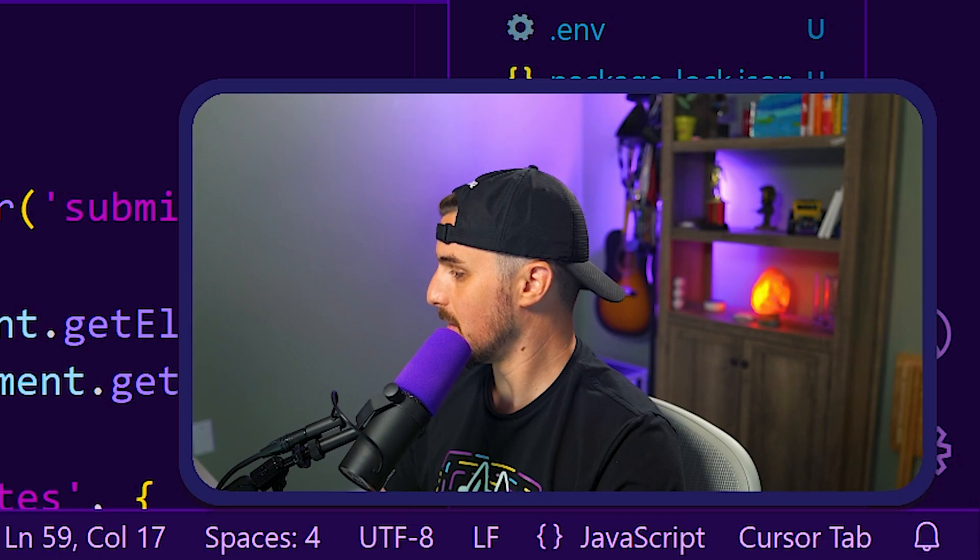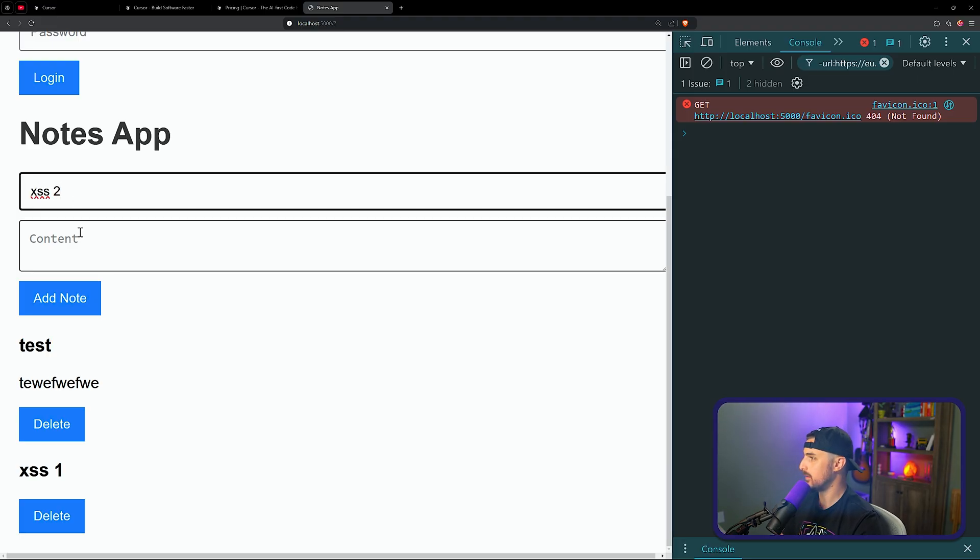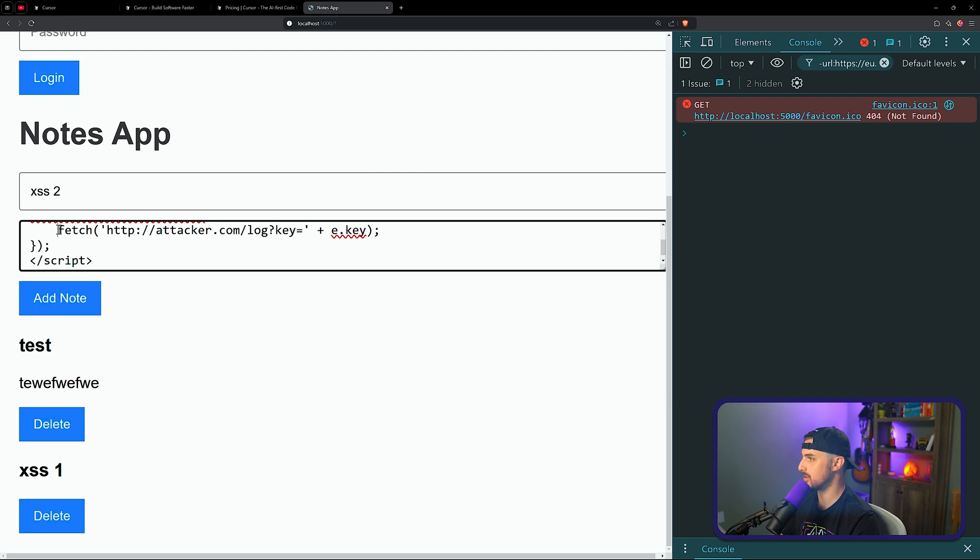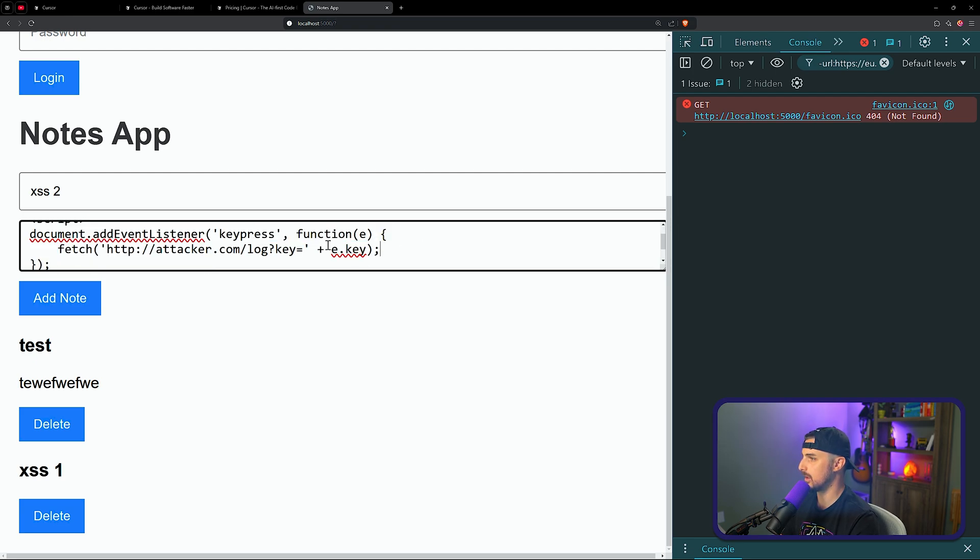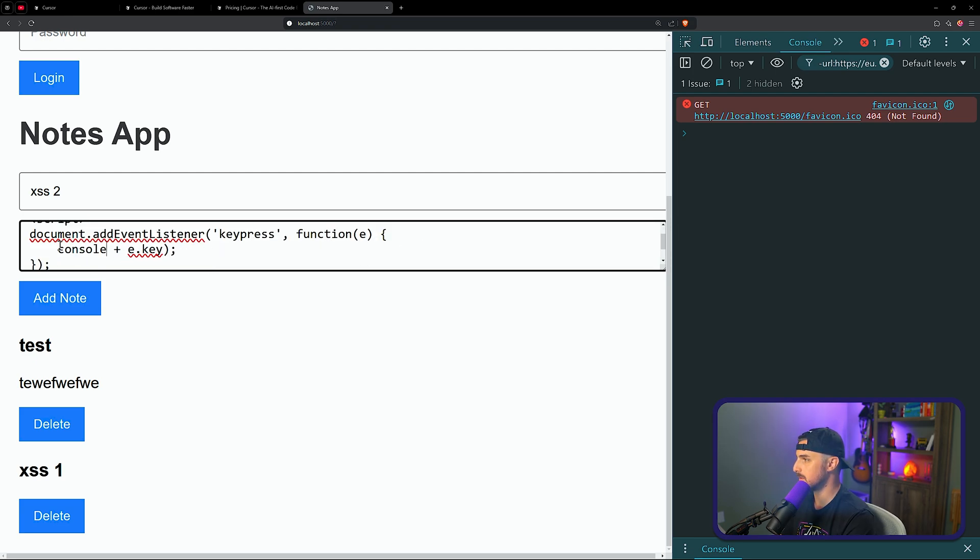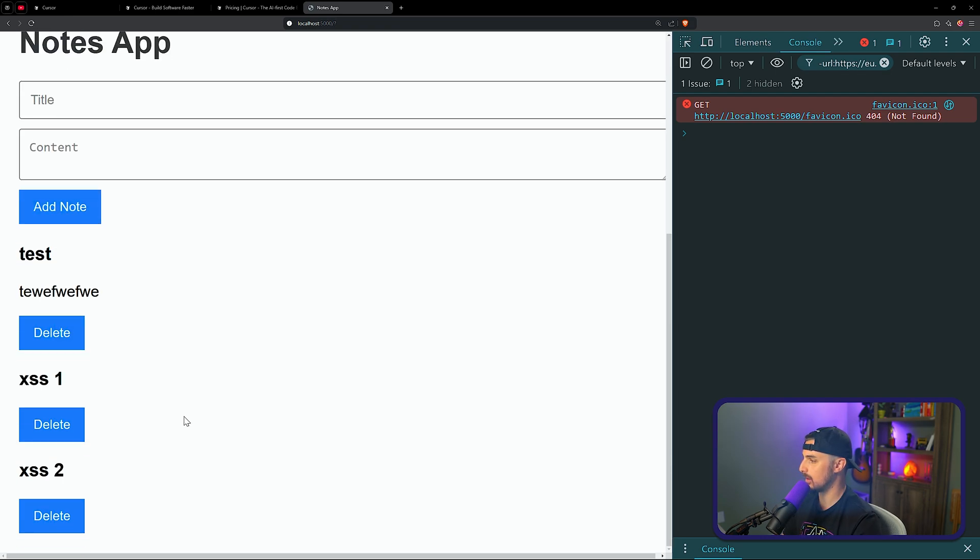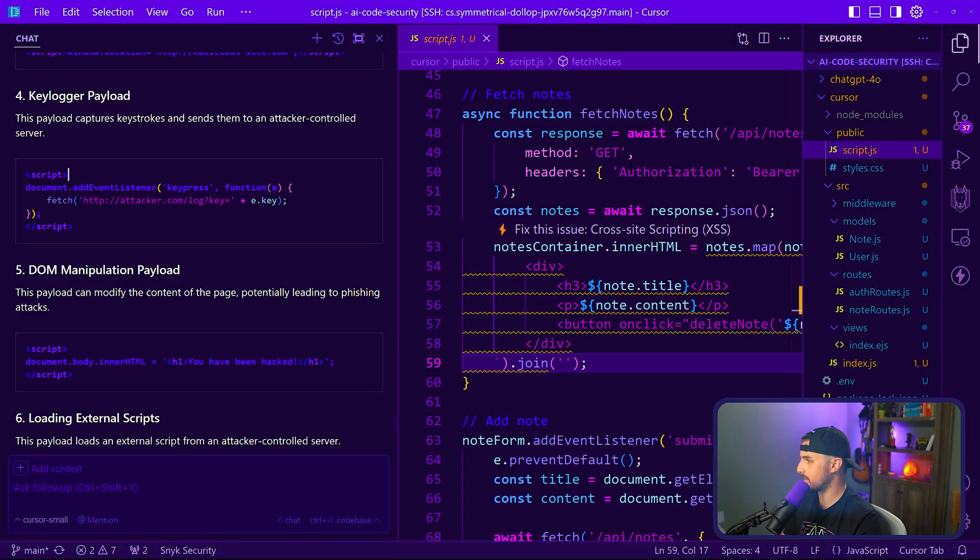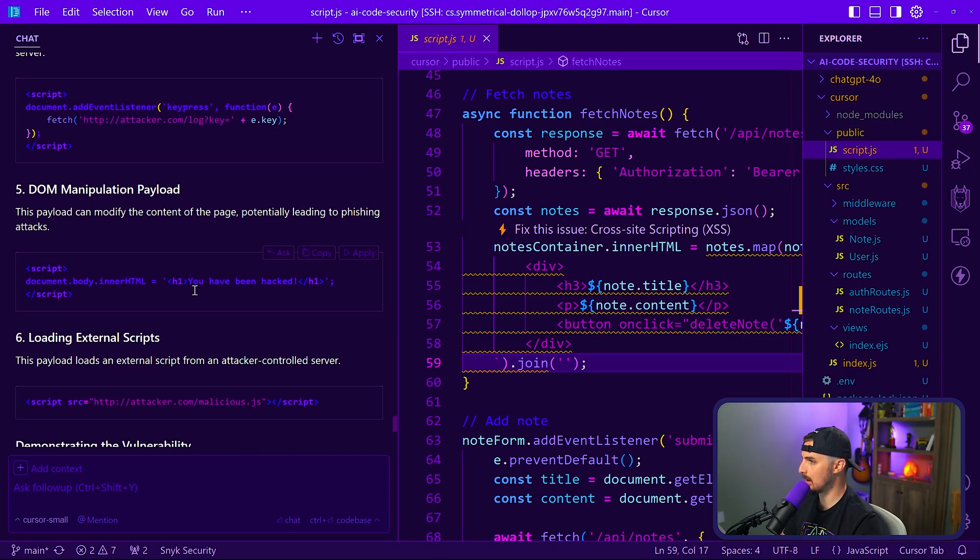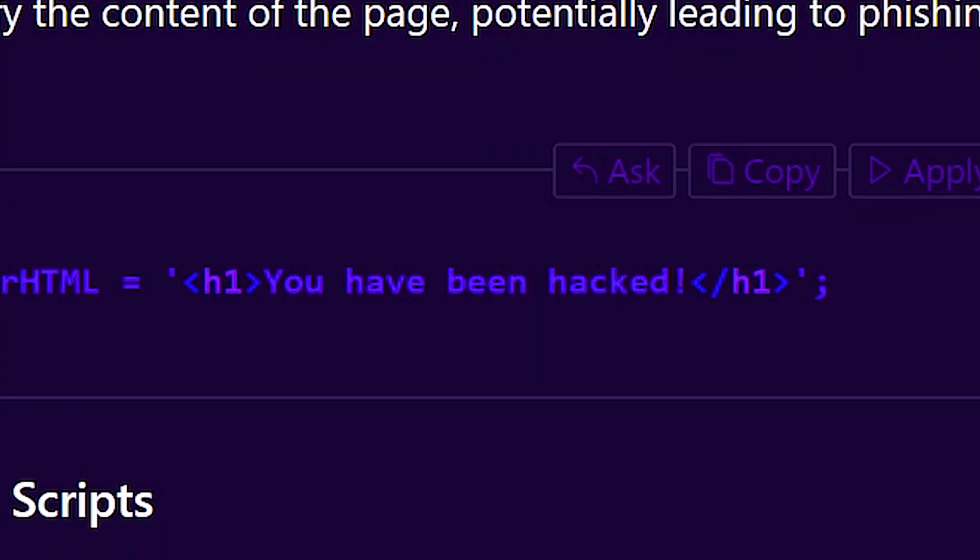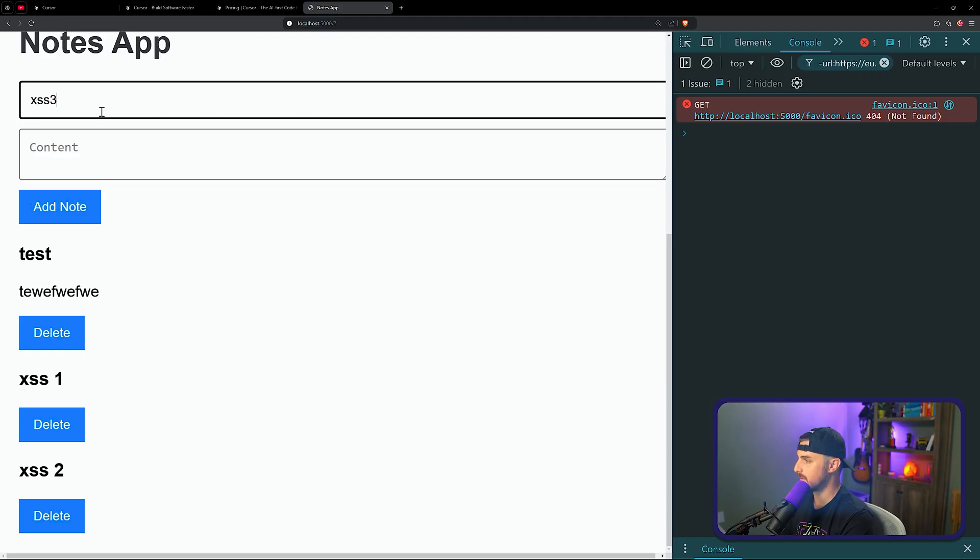This is some great suggestions. I like this. Let's do XSS2. I'm going to paste this in and instead of fetching it, let's just console log the key that gets pressed. See if that works. Okay, so it's not quite executing that code. I'm typing on my keyboard. Let's try one of the other ones. Let's see what else they got. DOM manipulation payload. Let's try that script document.body innerHTML. You have been hacked.